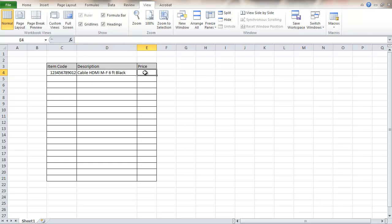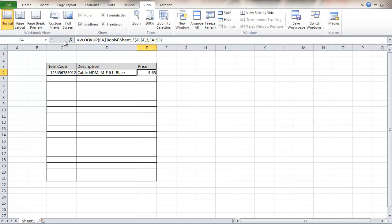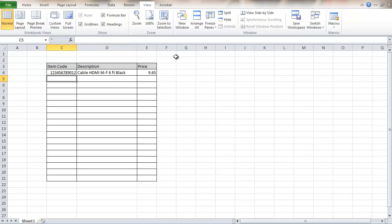I can just copy this here. I'm going to hit control V. I'm going to change this value right here to give me the third column instead of the second. Hit the check and enter. Now it's giving me the price for this item.